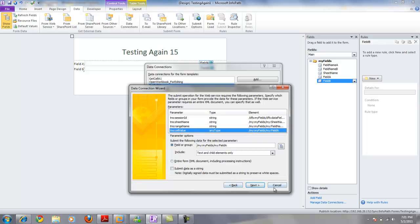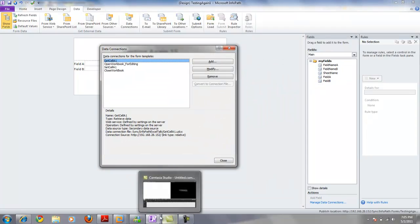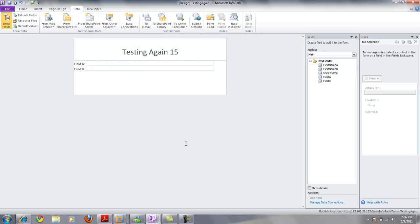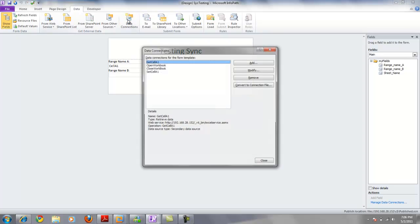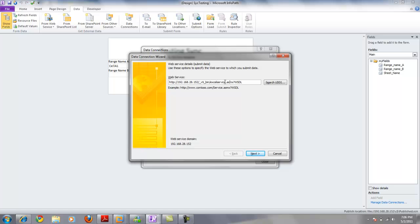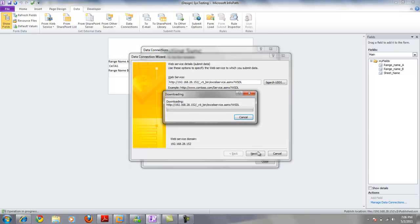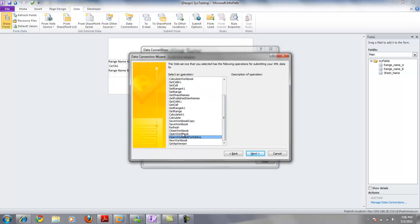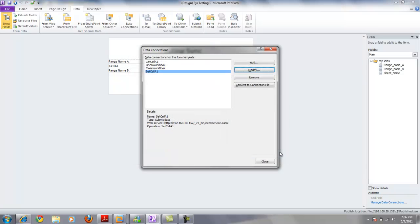This one's a little bit complex, so I want to show you the WSDL file. I've published these data connections into SharePoint, but I'll go to an older version to show you. When I go to any data connection and click Modify, it shows the actual SOAP web service that it connects to. From there it retrieves all possible commands. The operations we use are: set cell A, open workbook for editing, close workbook, get cell A, and get cell A1.